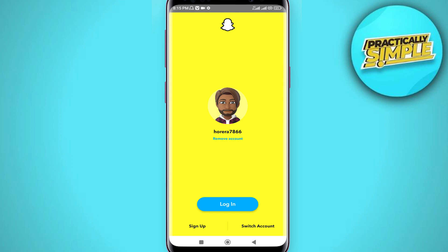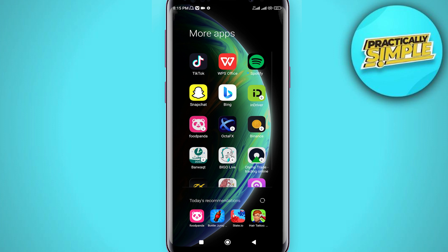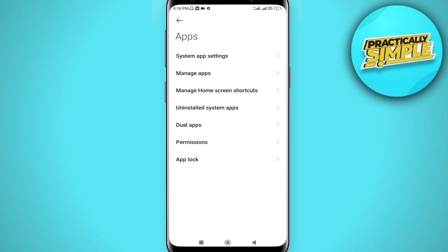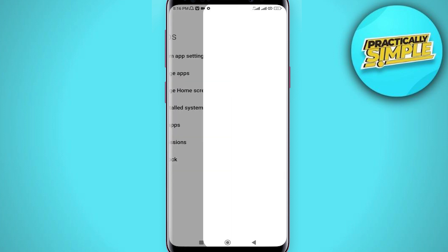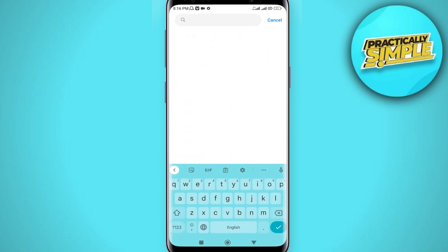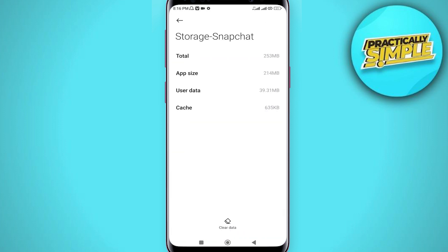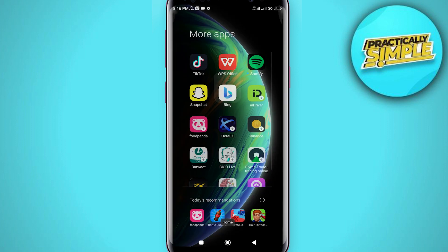First of all, just close this page. After that, go to your phone settings, then go to Apps and then Manage Apps. In the search bar, simply search for Snapchat and tap on it. From here, you just have to clear the cache — tap on Cache and clear it.